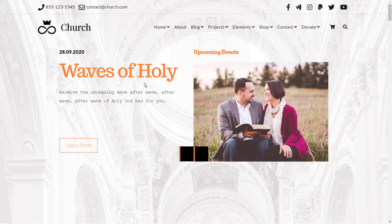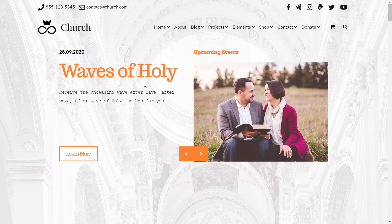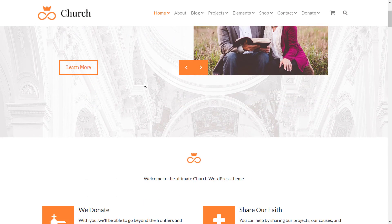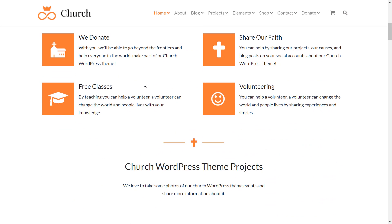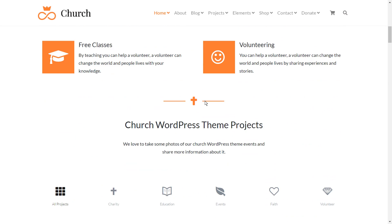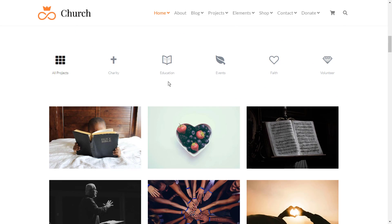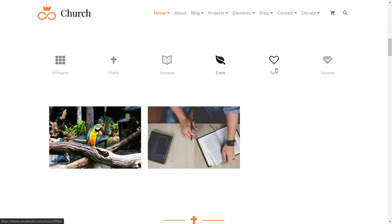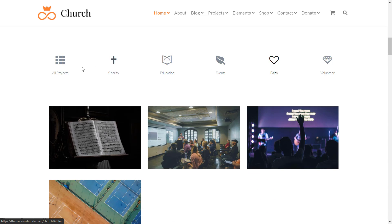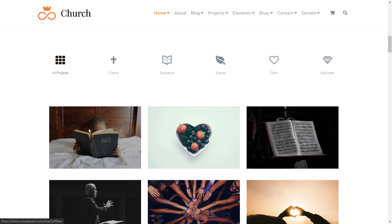It includes features like a donation system, galleries, sliders, events, templates, a blog, a shop if you want, special icons, and a portfolio with these fancy filter icons.